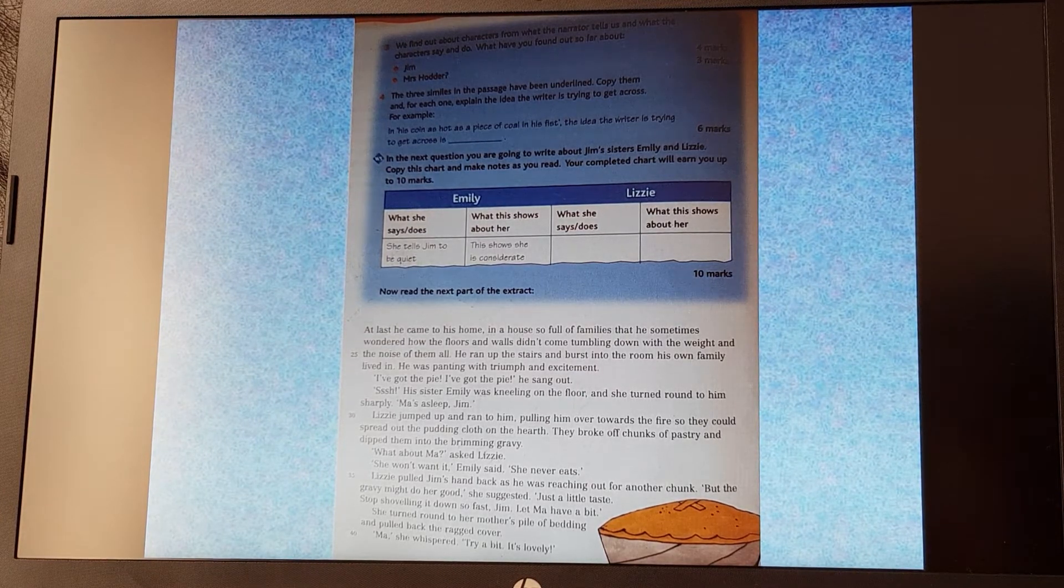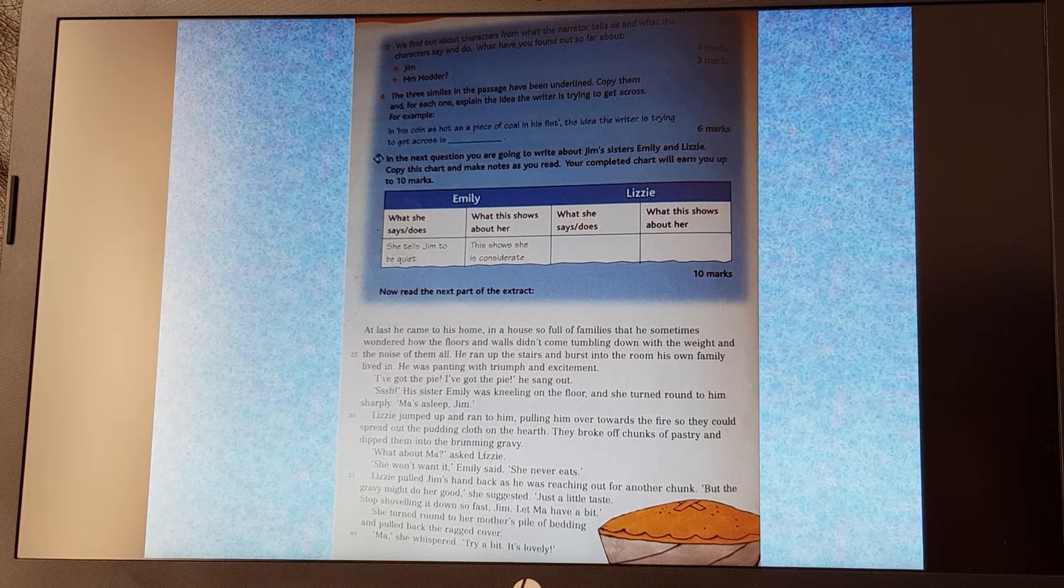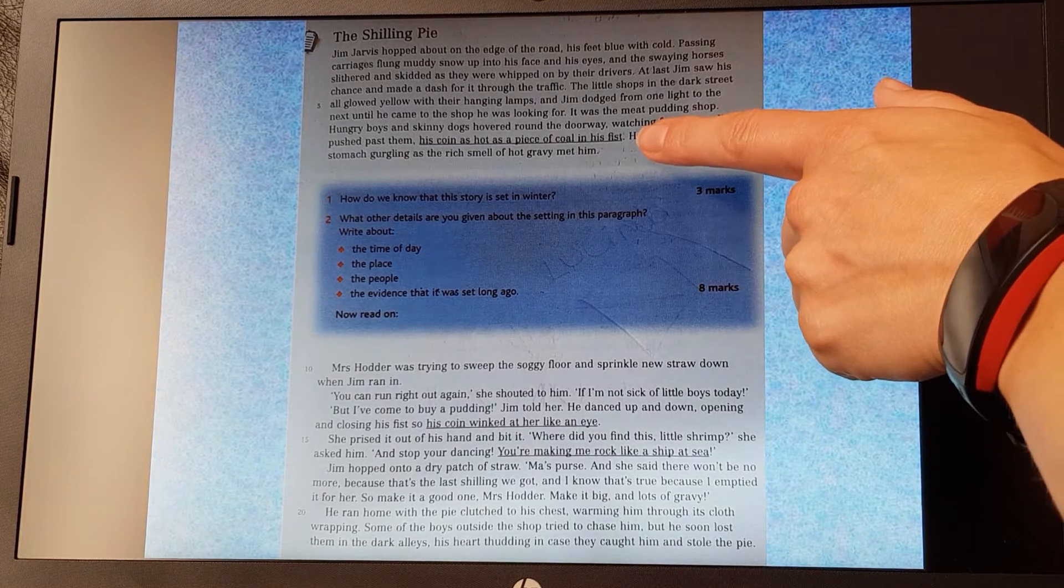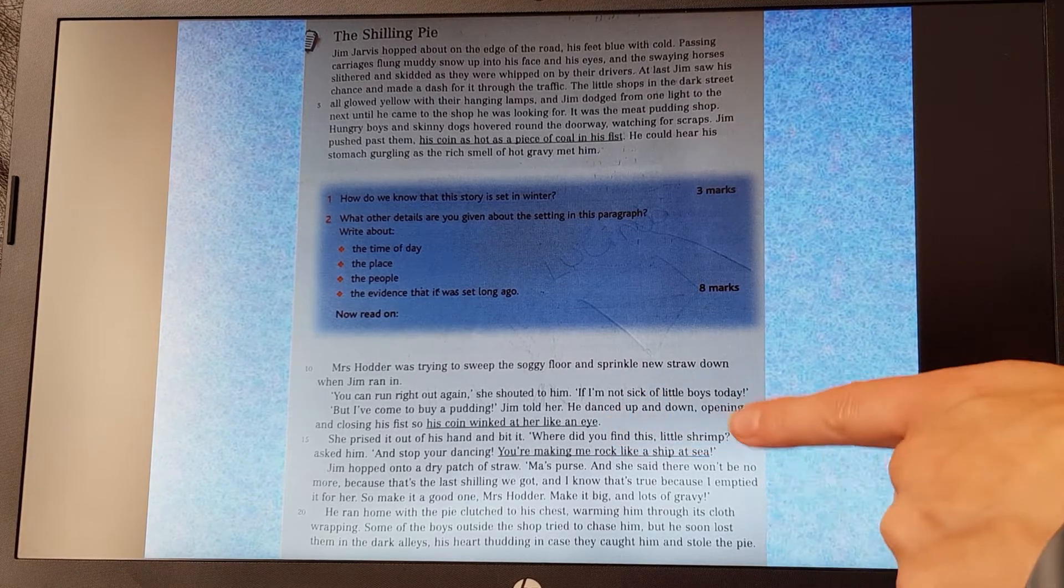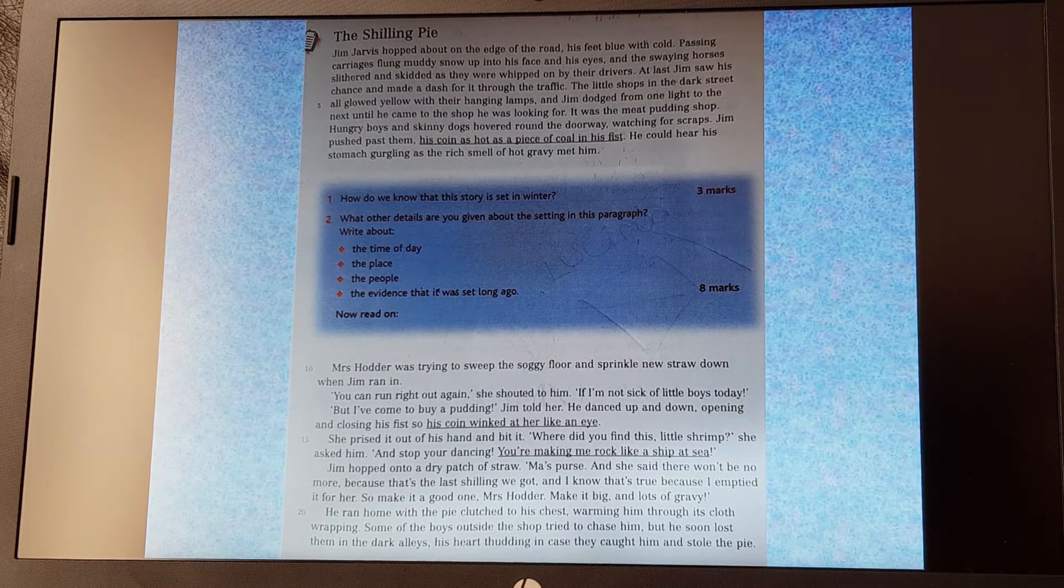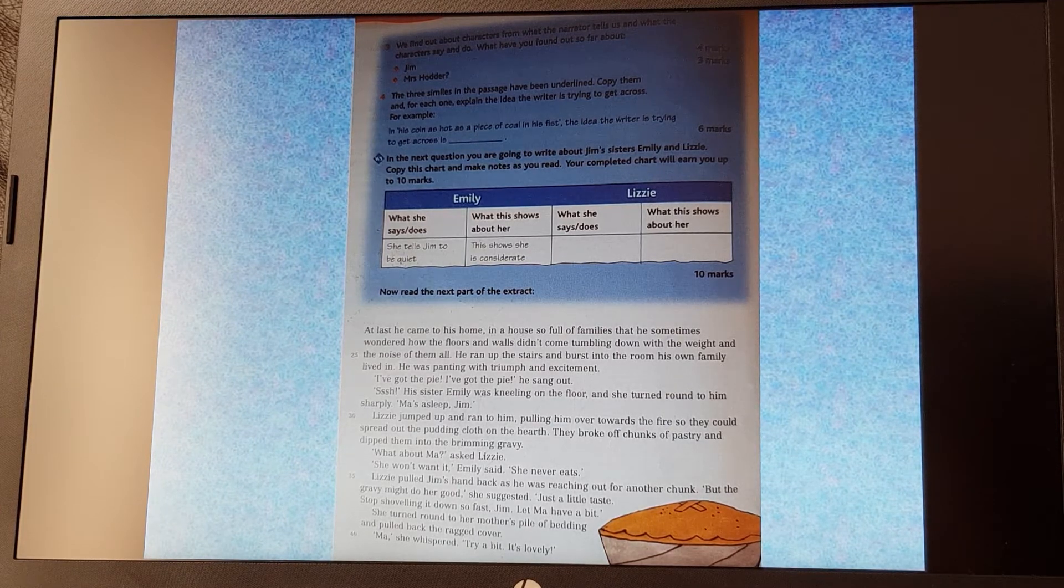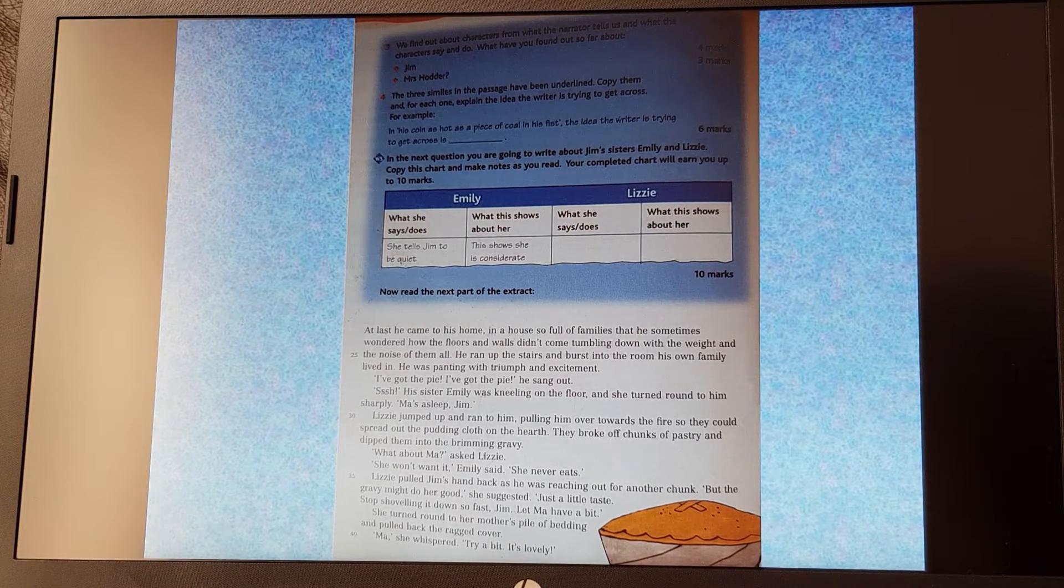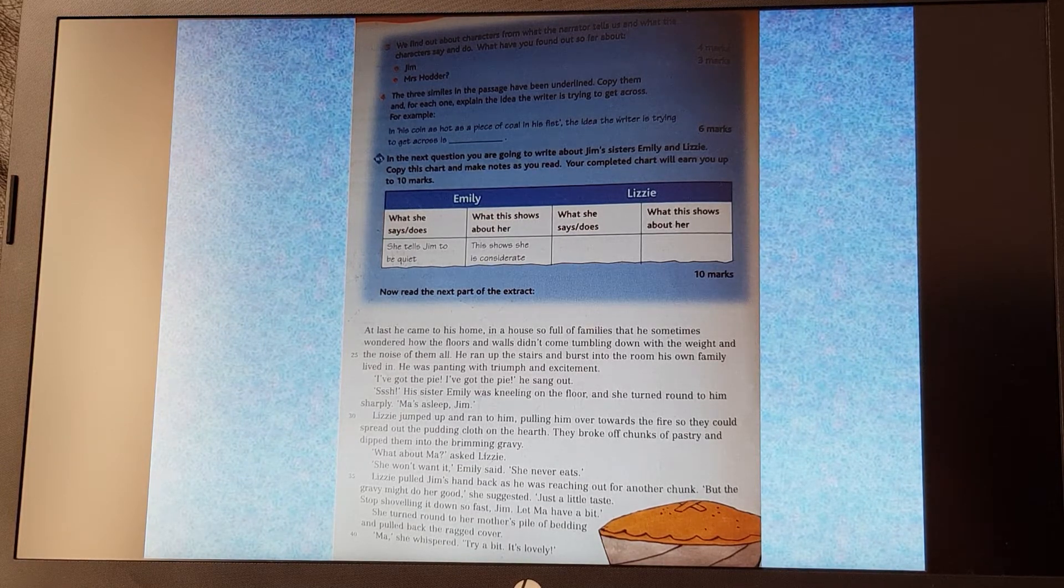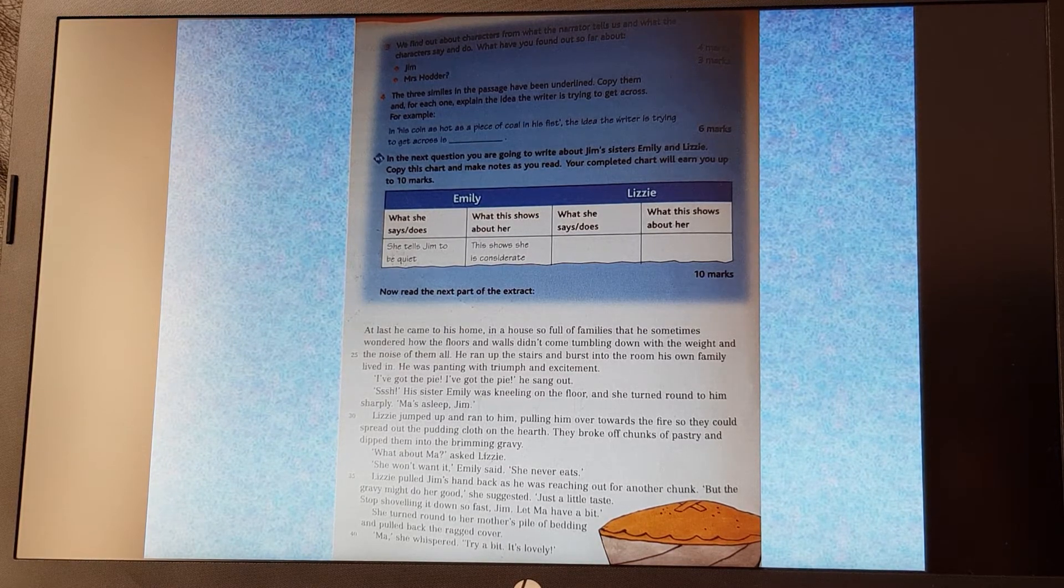Question four. It says the three similes in the passage have been underlined. Let's just go back and have a look at those. So we've got just here 'his coin as hot as a piece of coal in his fist.' Down here 'his coin winked at her like an eye.' And 'you're making me rock like a ship at sea.' So there are three similes. It says for each one, copy them out and explain the idea the writer is trying to get across. For example, in 'his coin as hot as a piece of coal in his fist,' the idea the writer is trying to get across is... There are six marks available there. So two marks available for each of the similes that you explain what you think the writer is trying to get across.